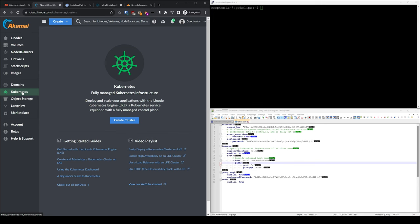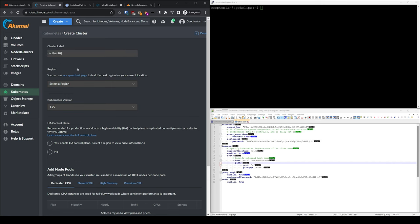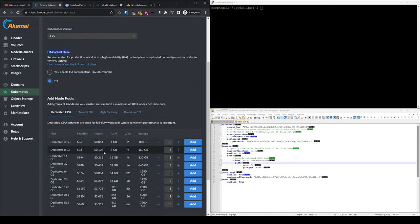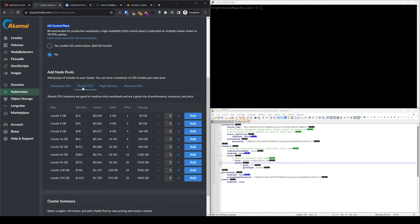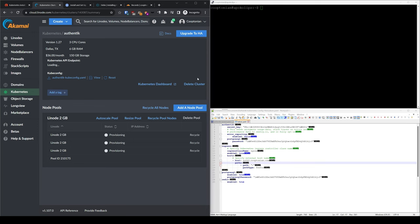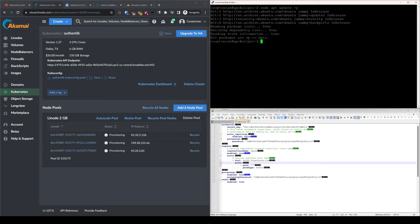Once logged into Linode, click on Kubernetes in the left panel, then click on Create Cluster. Give your cluster a name like Authentik, choose a region closest to you, choose a Kubernetes version. Choose yes for high availability control plane for production workloads — but since this is a demonstration, I'll choose no. Linode has all kinds of available servers, but I'll choose the shared option with three nodes and click Create Cluster. Now just wait as Linode provisions the servers. In the meantime, SSH into an available Linux box that you want to use to control your cluster. We'll first update our repositories and upgrade packages with sudo apt update -y and sudo apt upgrade -y.